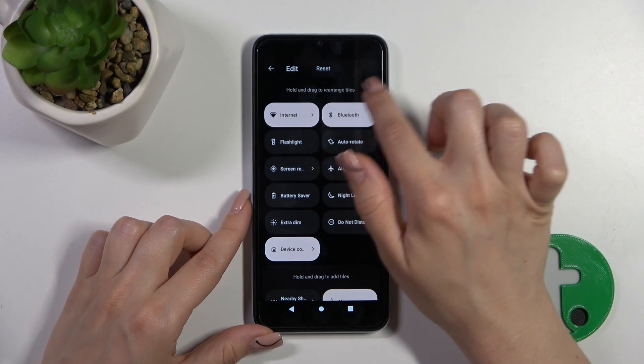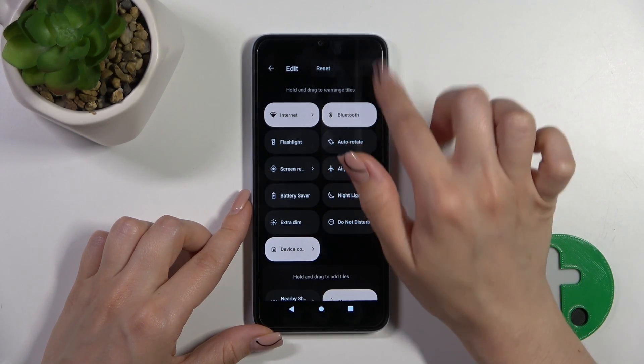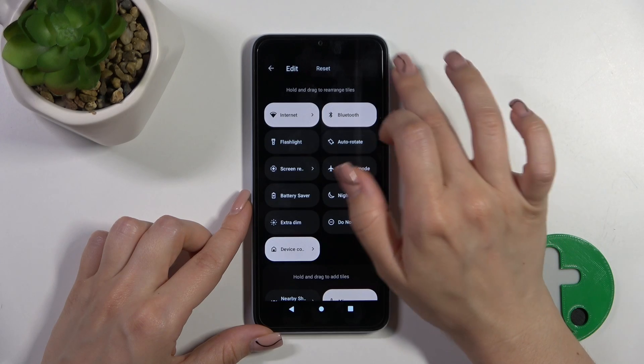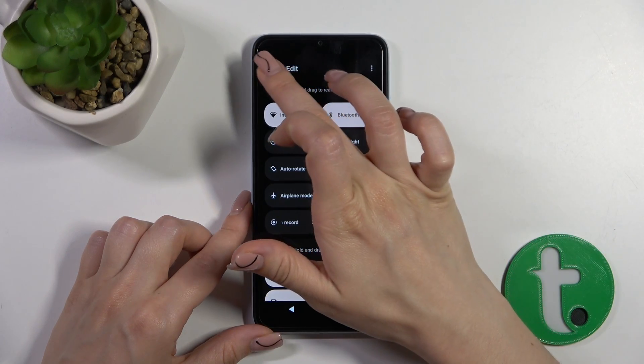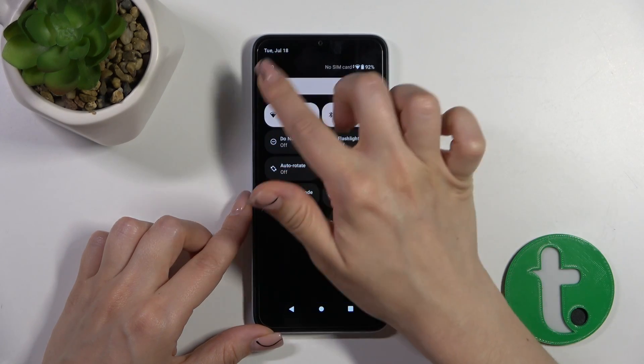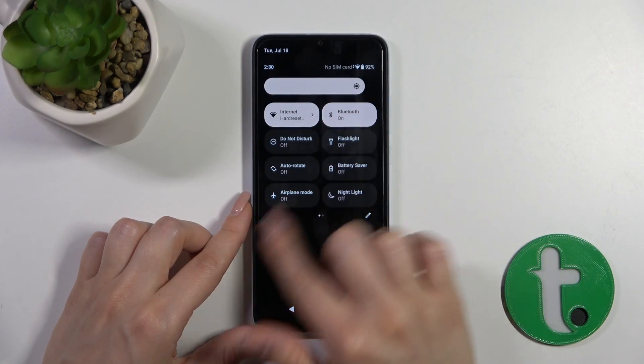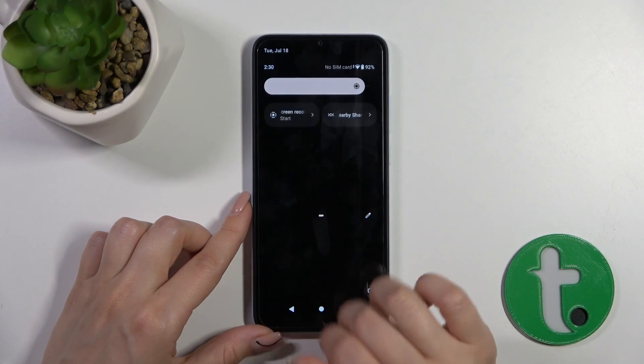To reset all of the changes, click the three dots in the upper right corner and tap reset. To save the changes, just click go back. And that's it.